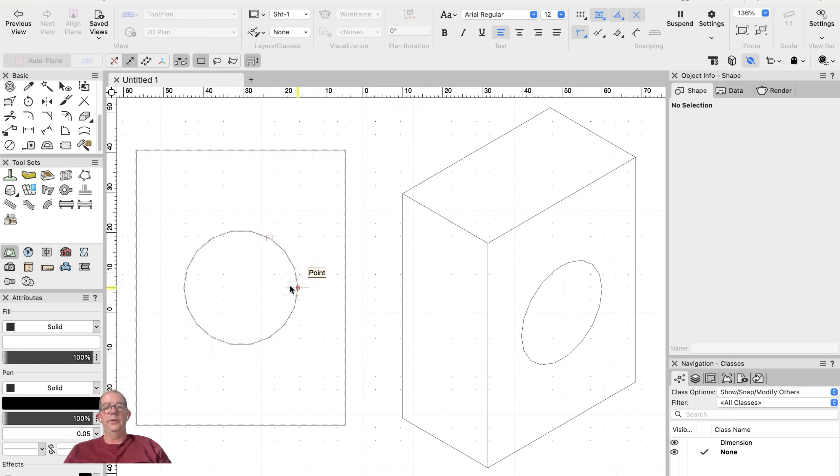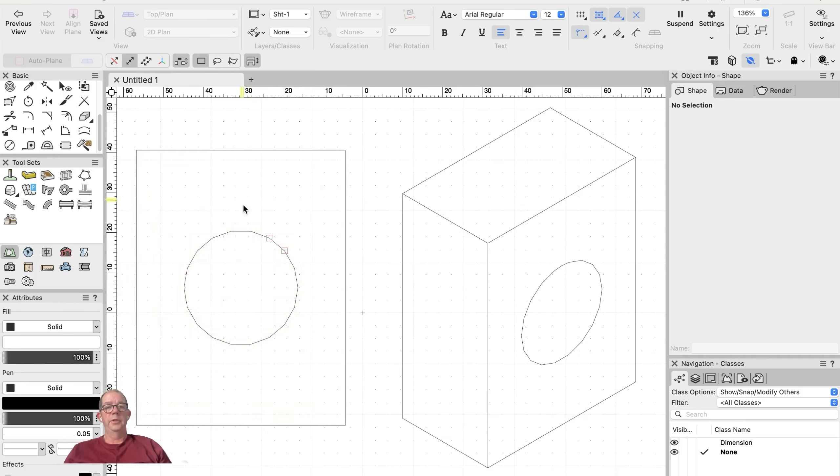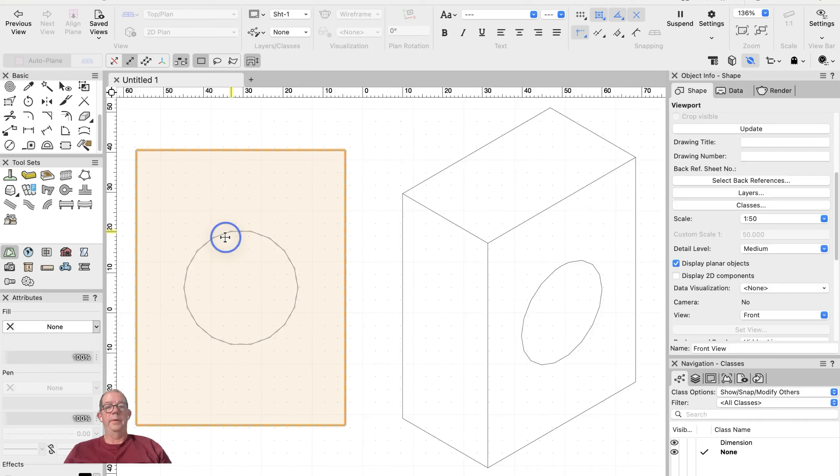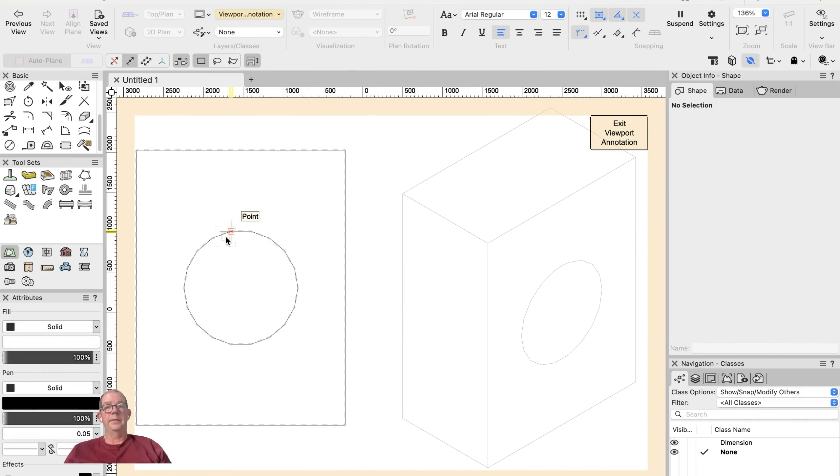I saw somebody asking how you can put radial dimensions in a viewport, so I'm just going to show you. I've already got two viewports created. I'm going to double-click on one which I've got set to automatically go